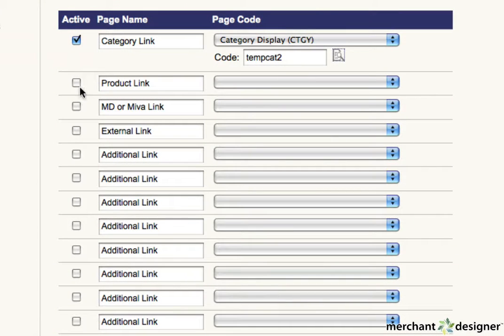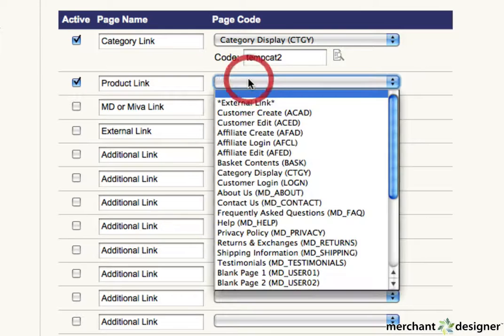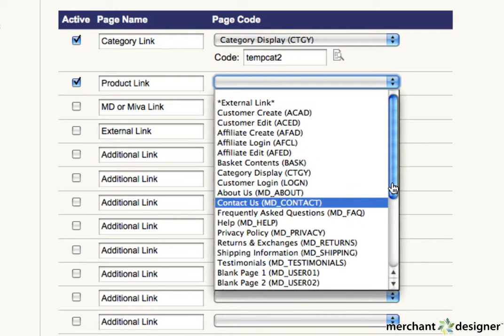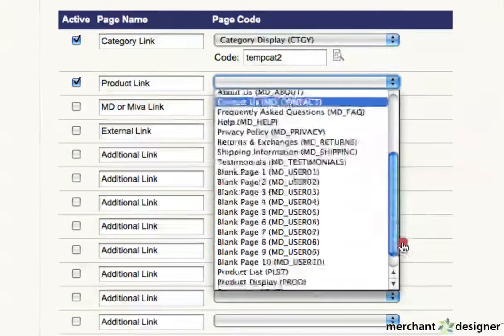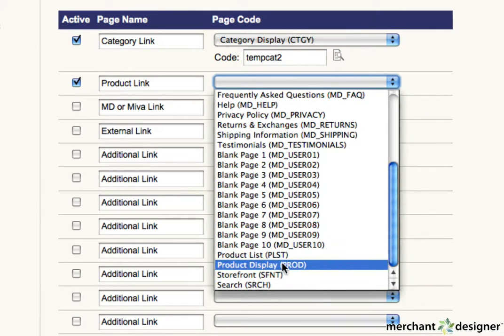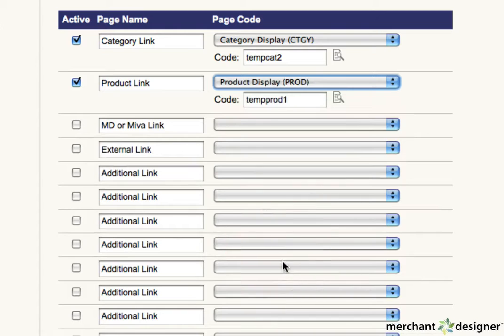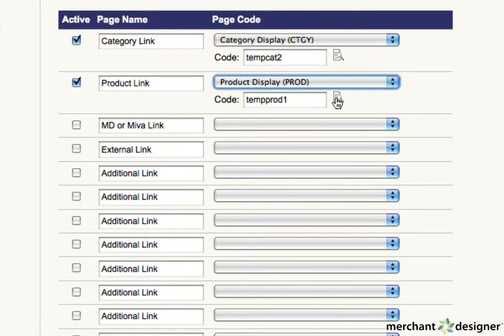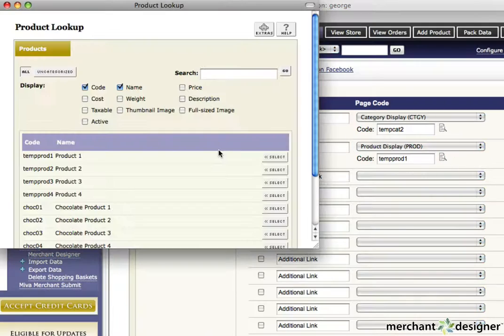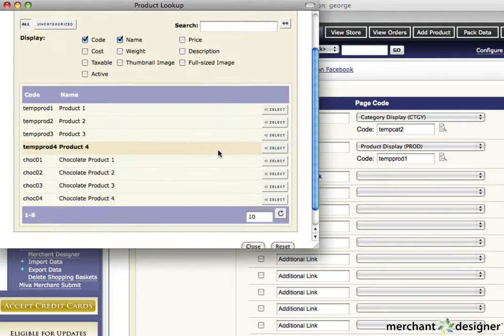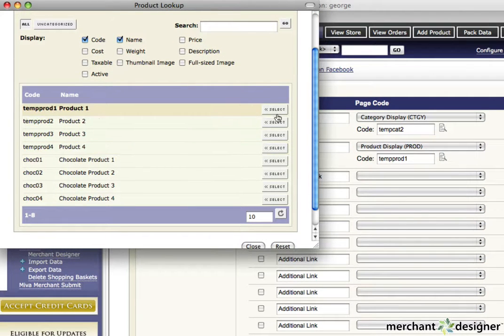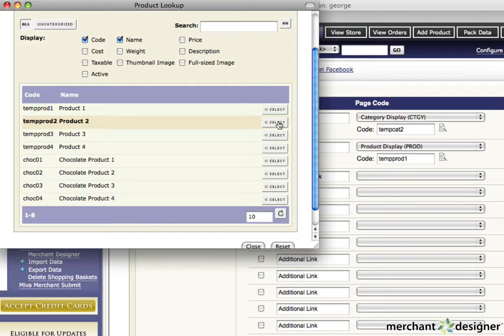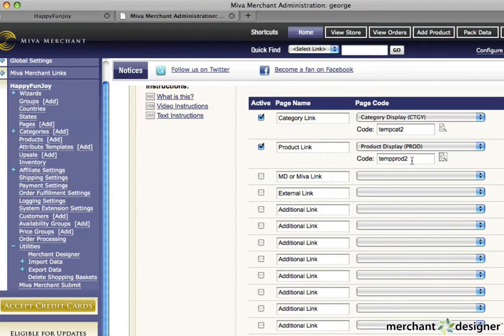To create a product link, select product display from the pulldown menu. An additional text area will open up. Click on the icon next to the text box and a list of available products will appear. Click the select button next to the product you want it to link to.